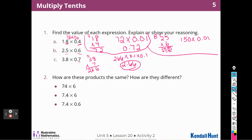I'm starting to see a pattern here. If I have two decimal places in the numbers that I'm multiplying, I'm going to have two decimal places in the answer.